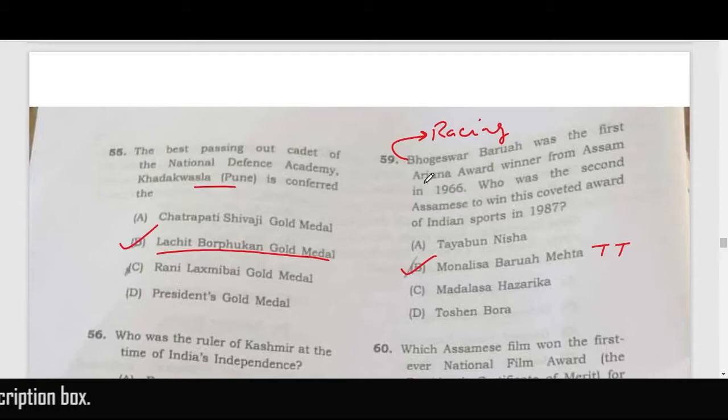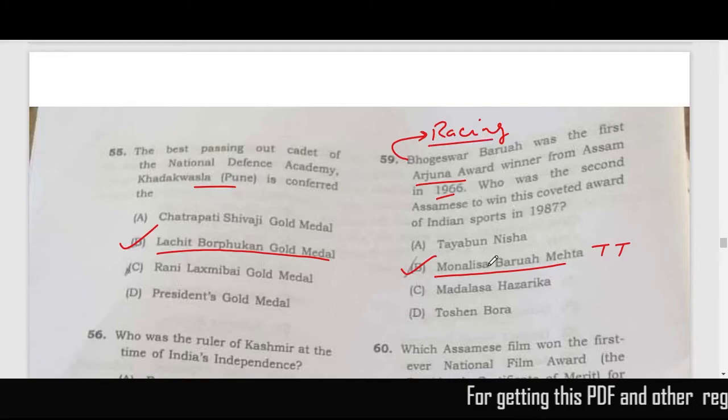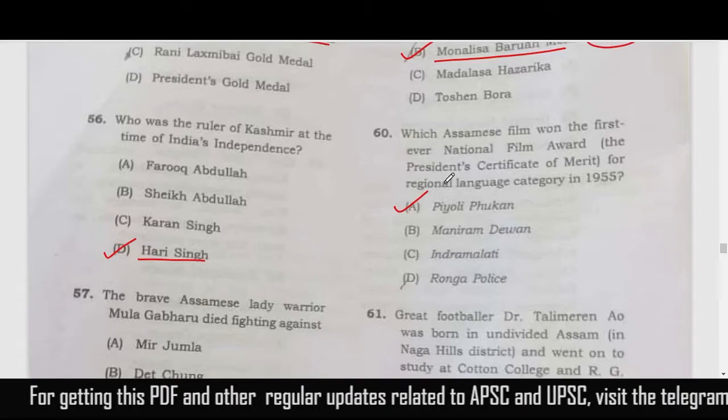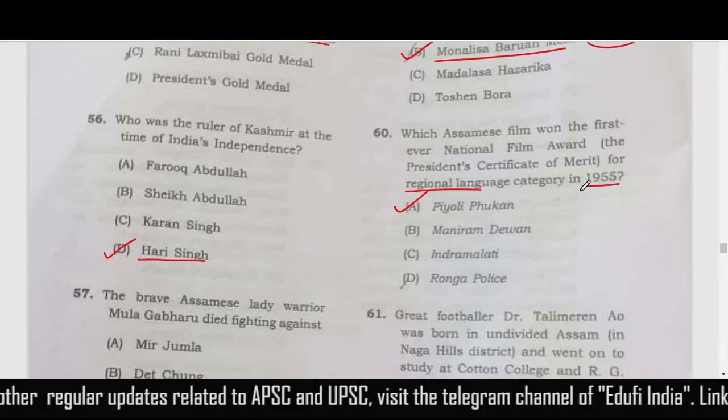Bhogeshwar Barua was the first Arjuna Award winner in 1966. The second Assamese to win this coveted award was Monalisa Barua Mehta. Bhogeshwar Barua was related to wrestling and Monalisa Barua Mehta is related to table tennis. Which Assamese film won the first-ever National Film Award in the regional language category in 1955? The correct answer is Piyoli Phukan.